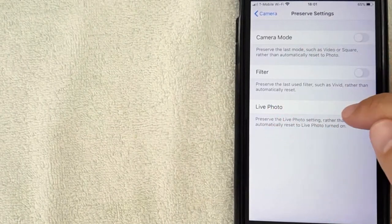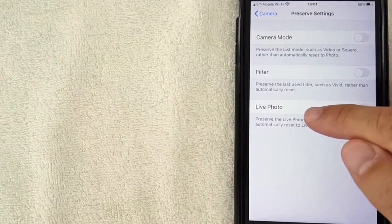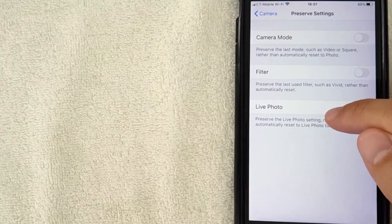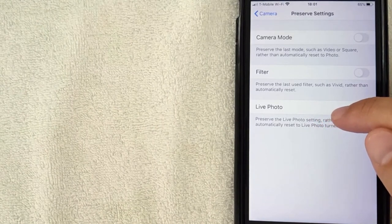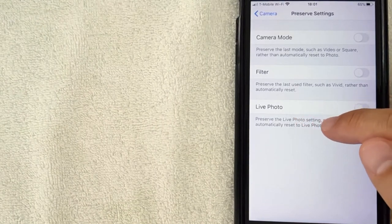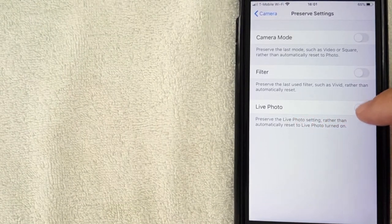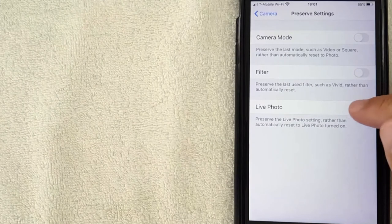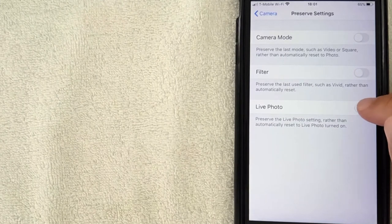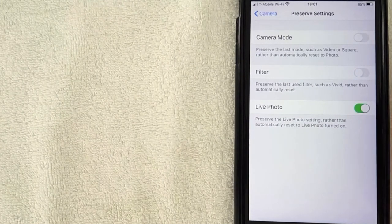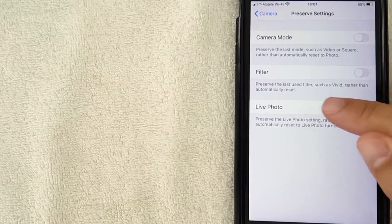And then you want to look for this line right here called 'Live Photo'. It says 'Preserve the live photos settings rather than automatically reset live photo turned on'. So this should actually be green, so I'm going to slide that over now. All right, so now what that means is whatever live photo settings you chose in the camera like we did just a few moments ago will stay the same unless I come back and specifically change it.